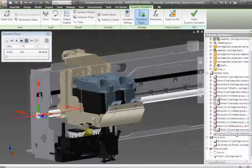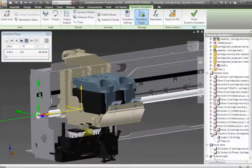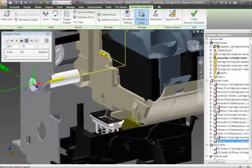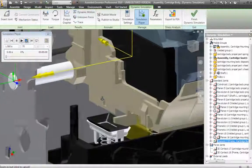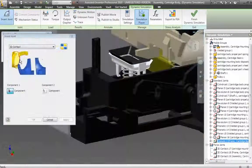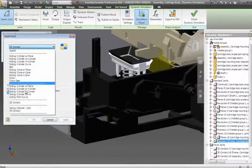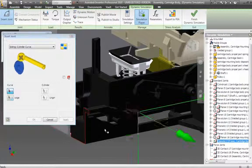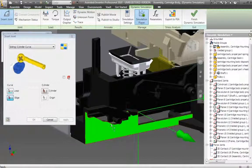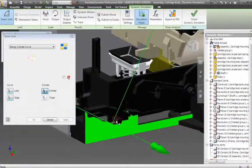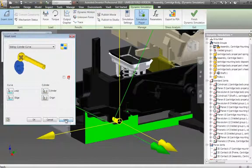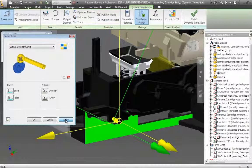Use the simulation environment to define driving loads, friction characteristics, spring rates, and damping factors for the simulation. With joint characteristics derived directly from the assembly constraints, it's faster and easier than ever to set up and run your simulations.